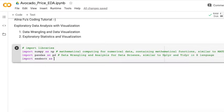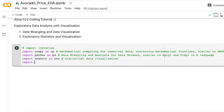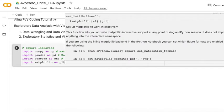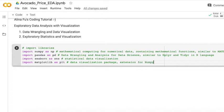And then Seaborn, which is my favorite visualization package, and also Matplotlib for visualization. There are some very basic but very helpful visualization functions.